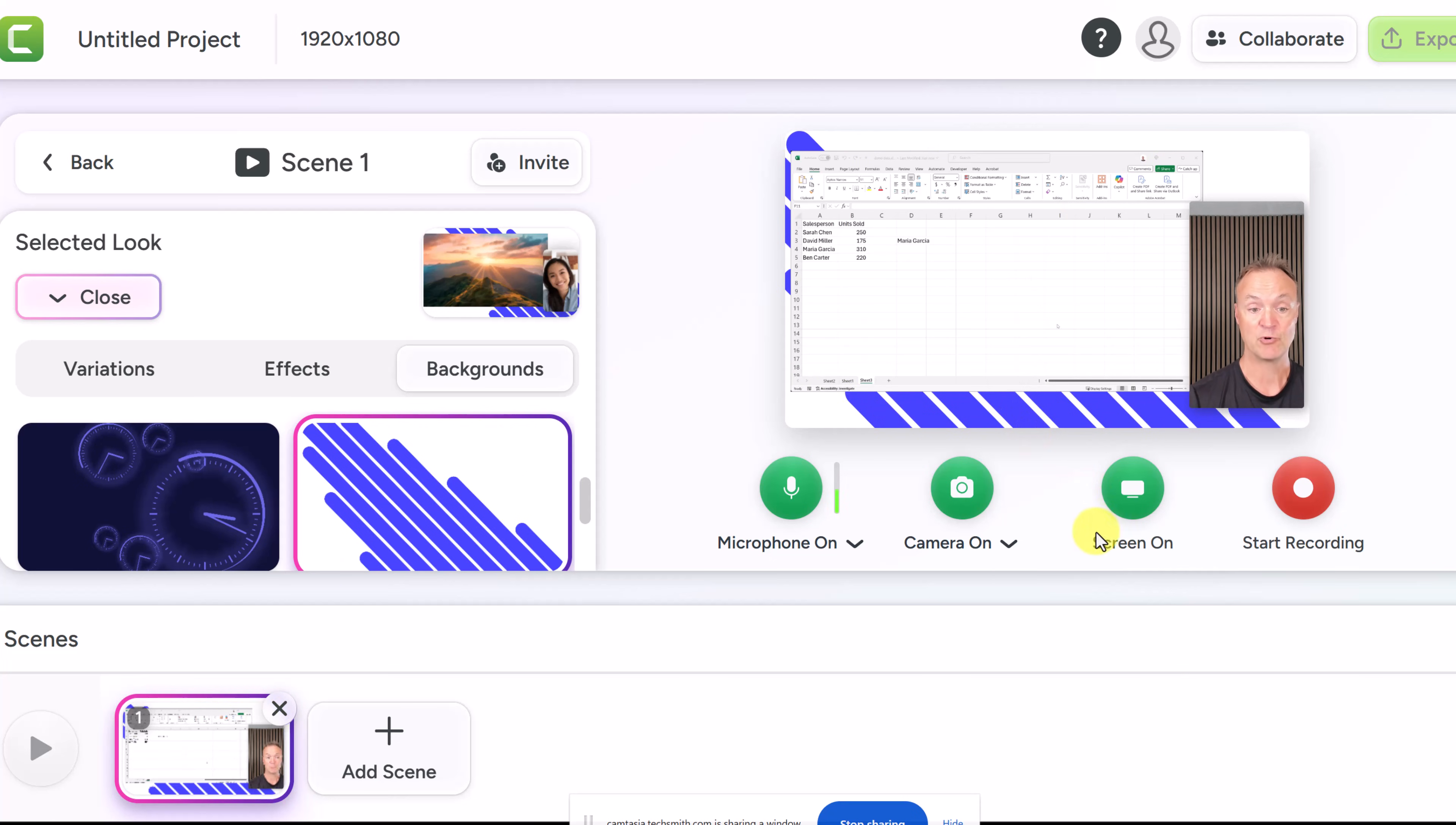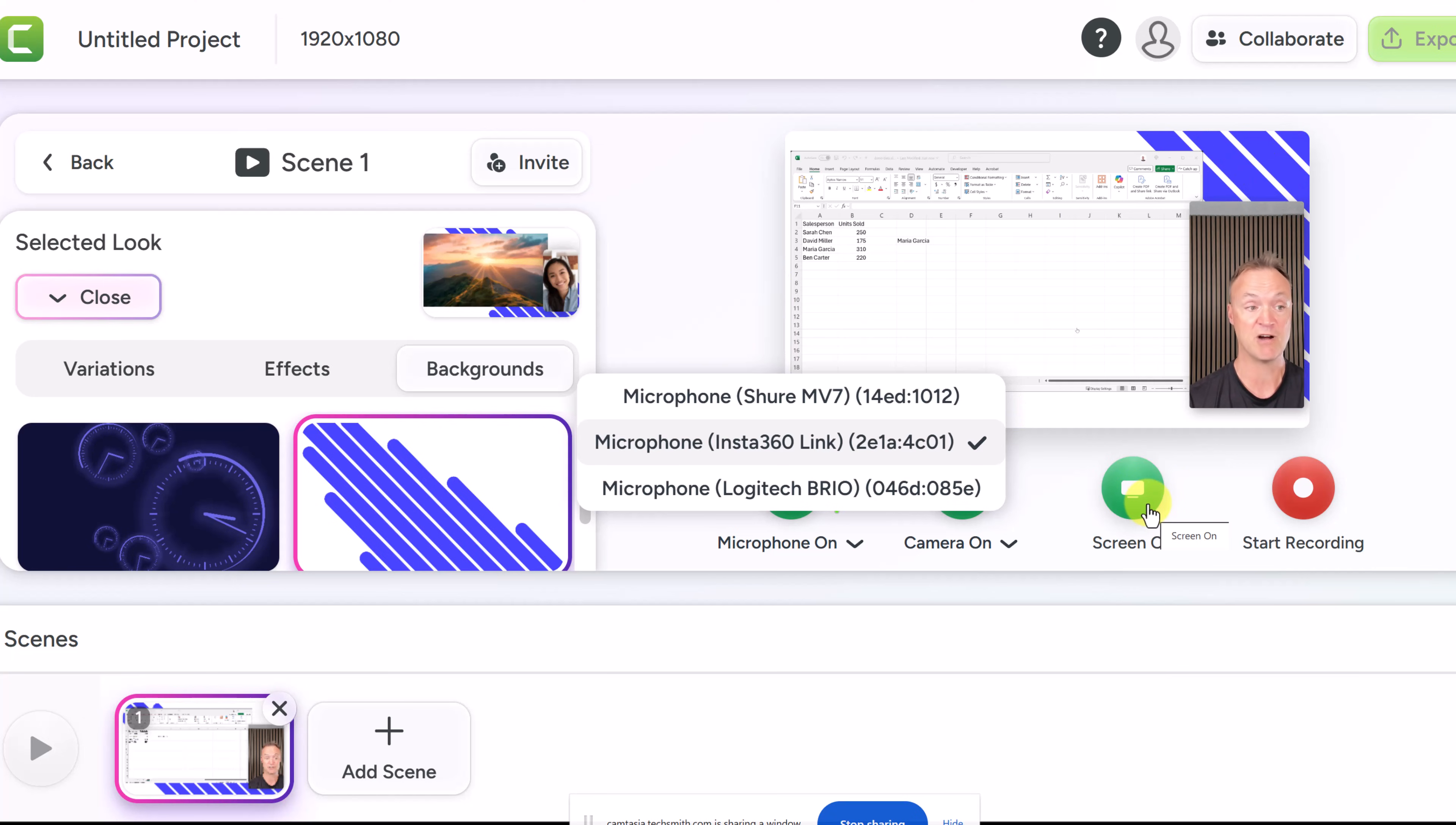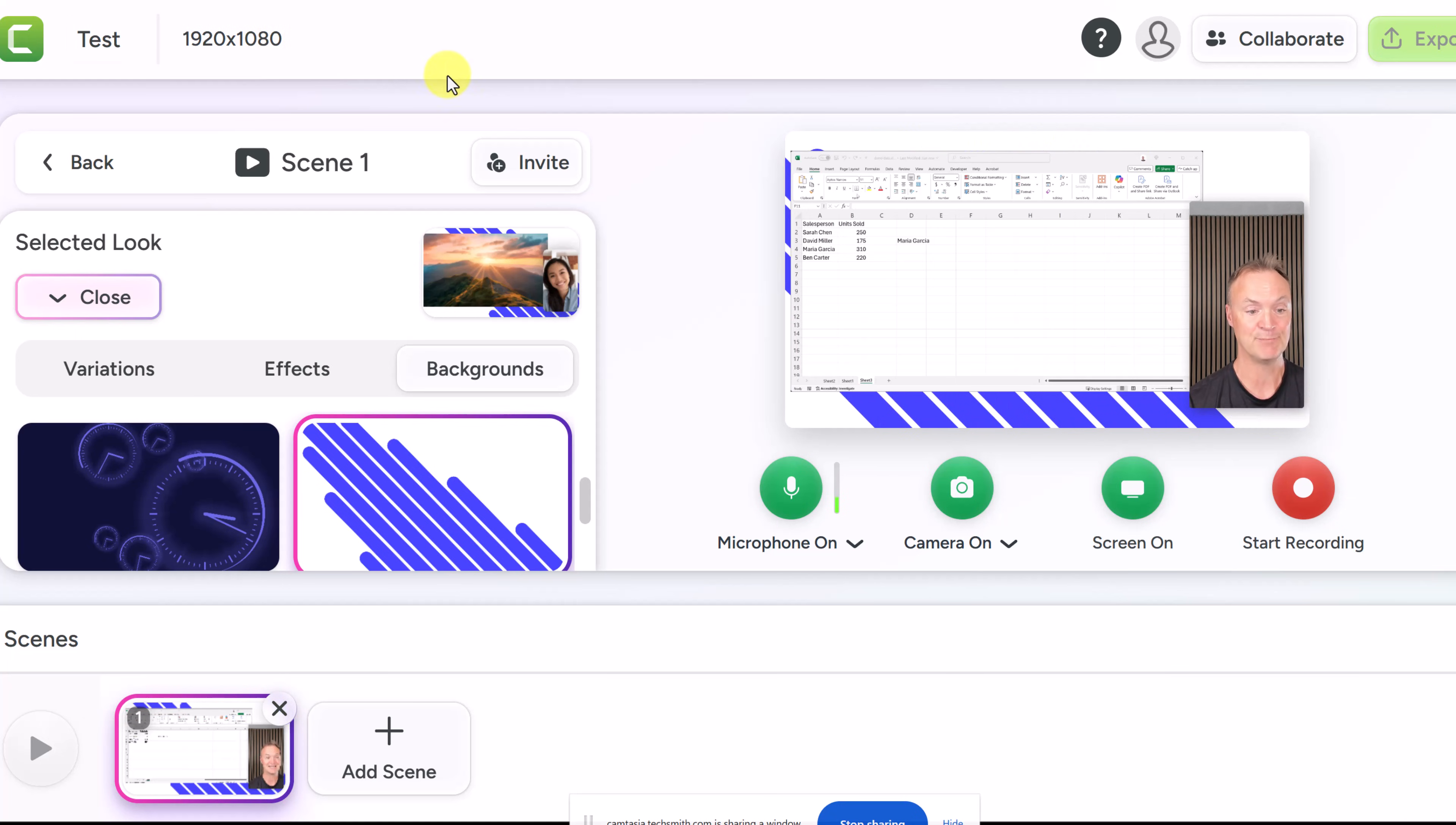Now I want to point out we can turn our microphone and camera on and off here. We can select our different cameras. We can select our different microphones. I can turn the screen sharing on and off. I haven't started recording yet. The other thing I want to point out is where you're going to name your project up here. If I just call this test you can see this is 1080p.